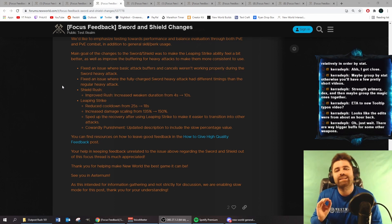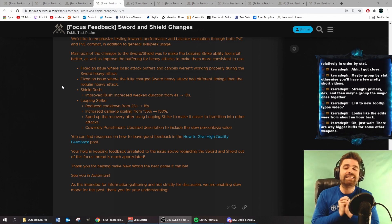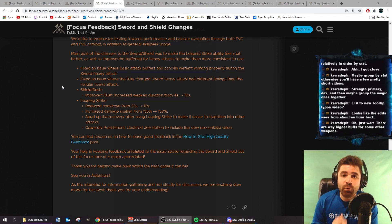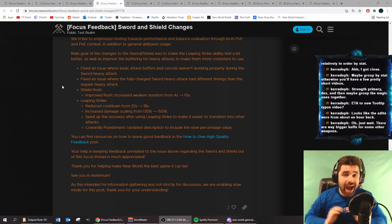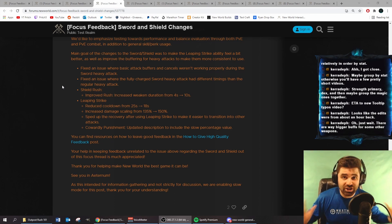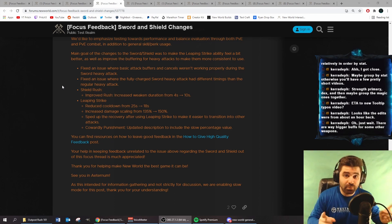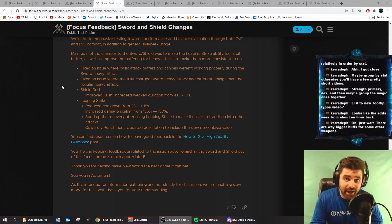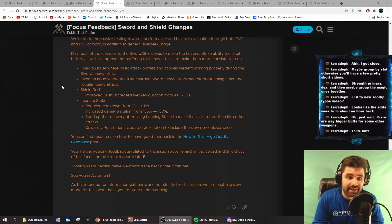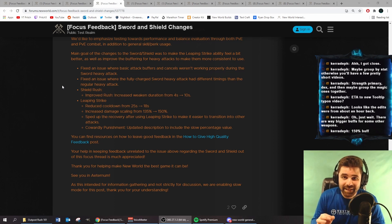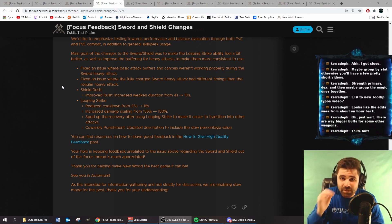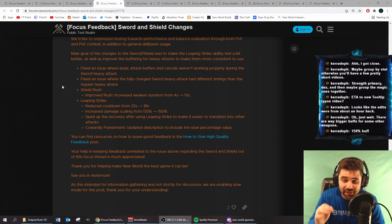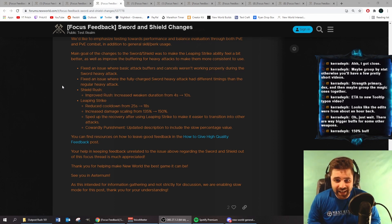Not only is that huge, that is insane for 1v1s where I believe Sword and Shield already shines. For those that don't believe me, check out the 1v1 tournament I did and watch Snorlax. Freaking insane. That is a 150% buff, by the way, to the duration. Oh my gosh.